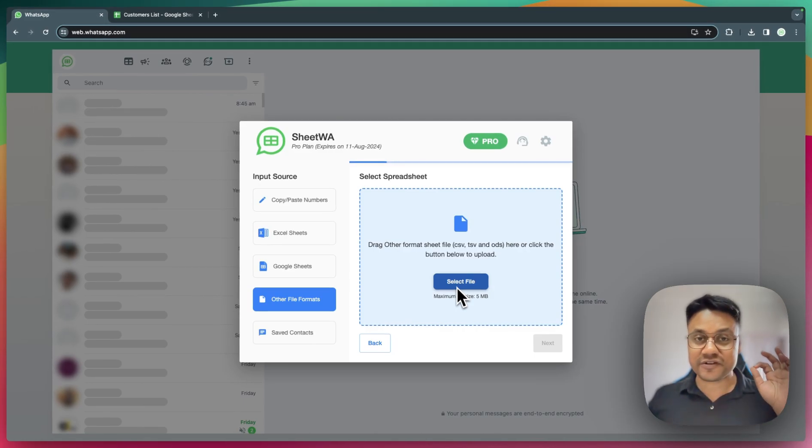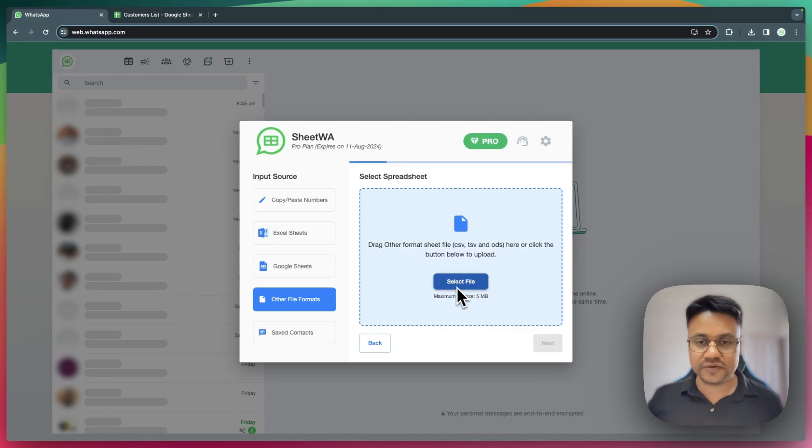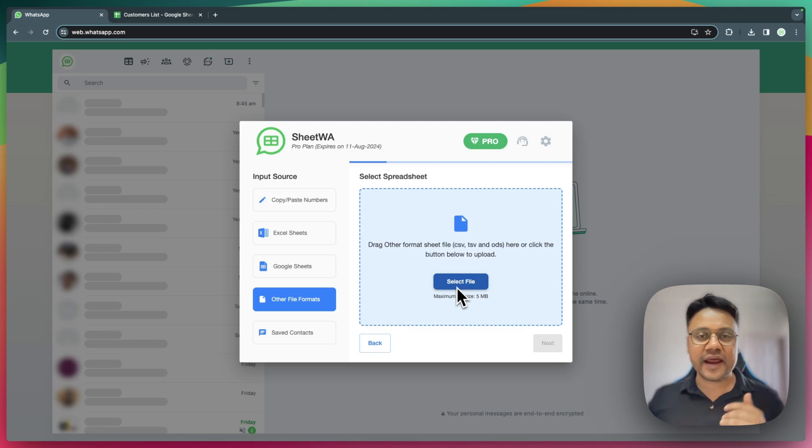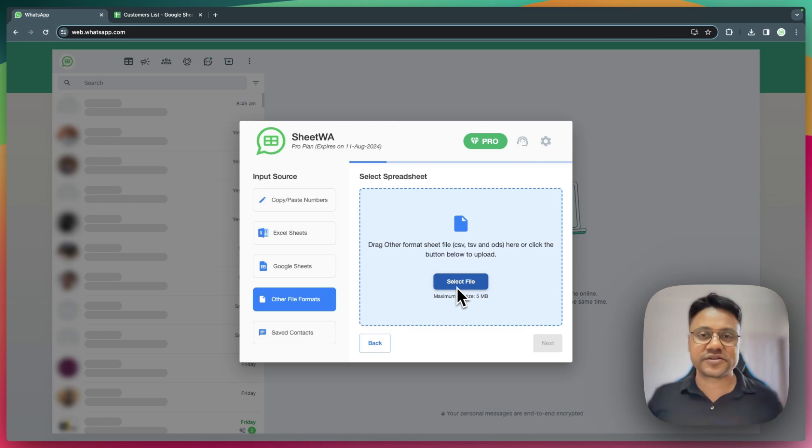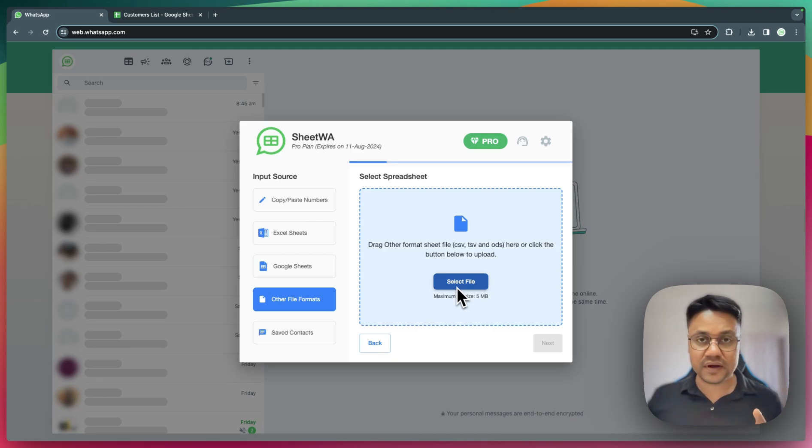Despite all this, if none of the options work for you, you can reach out to us and we'll try our best to find a solution.